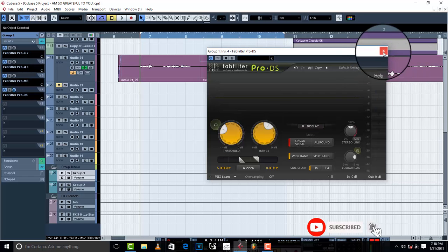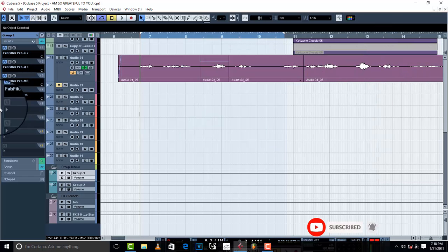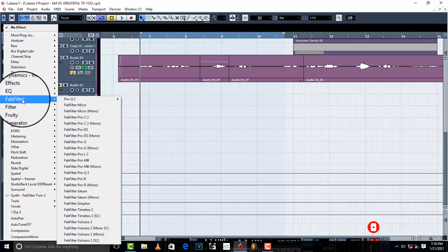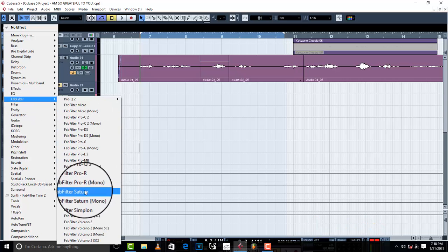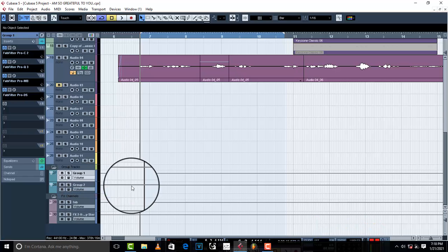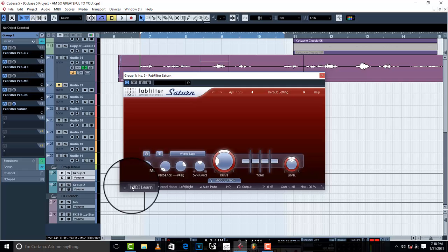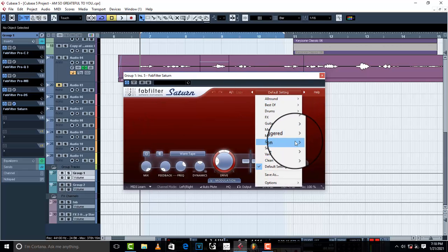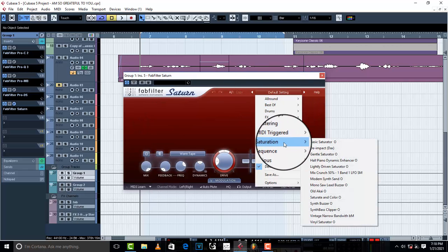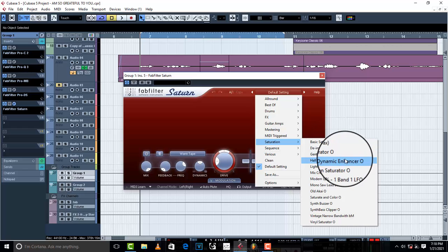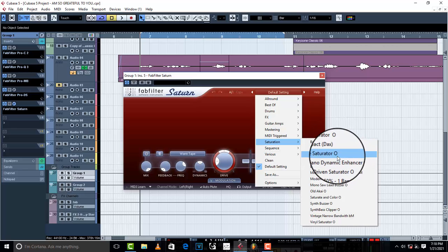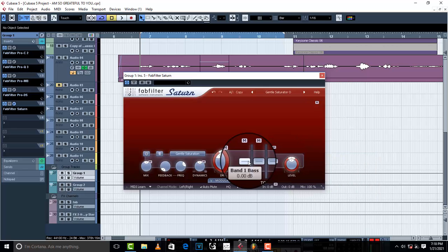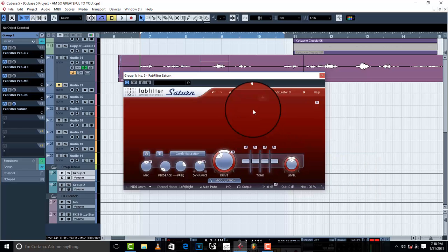Next I'm going to load up FabFilter Saturn just to give it a subtle saturation — not too much. I'm going to go to saturation and then select gentle saturation.